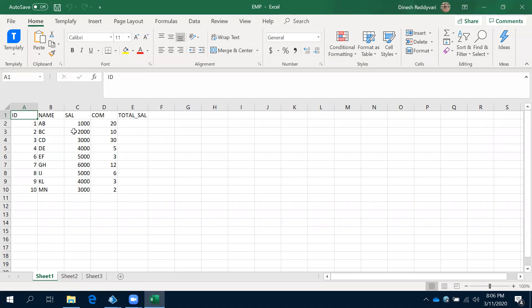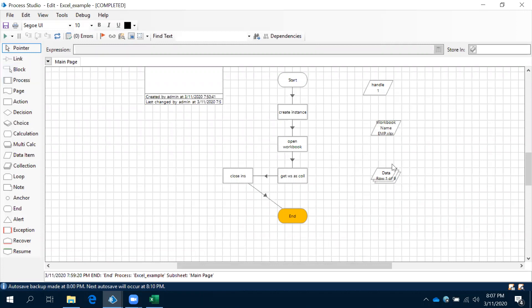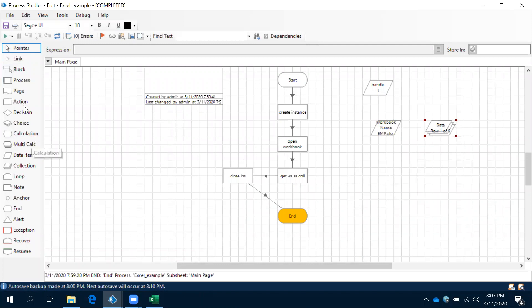Our requirement is we have this data and we need to calculate total salary based on salary plus commission. We have uploaded all the data into this collection. Now in this collection, when you have data and you want to use this data from the collection, what we need to do is we have to use a loop. Without a loop, we cannot get the data from the collection. So we have to use a loop here.